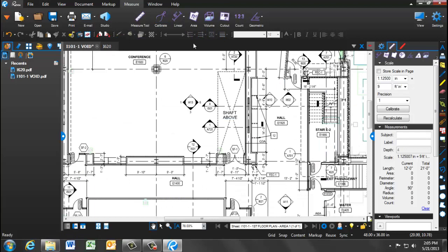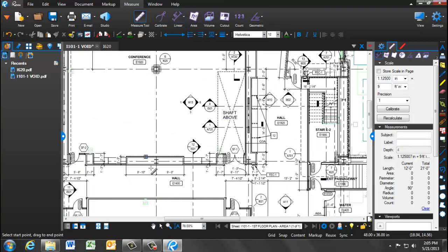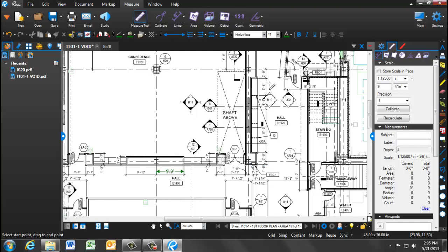You can now begin taking measurements. The ruler will snap the two ends pretty intuitively and populate a distance. Notice the ruler icon as you move the mouse around. To stop taking measurements, simply click Escape.